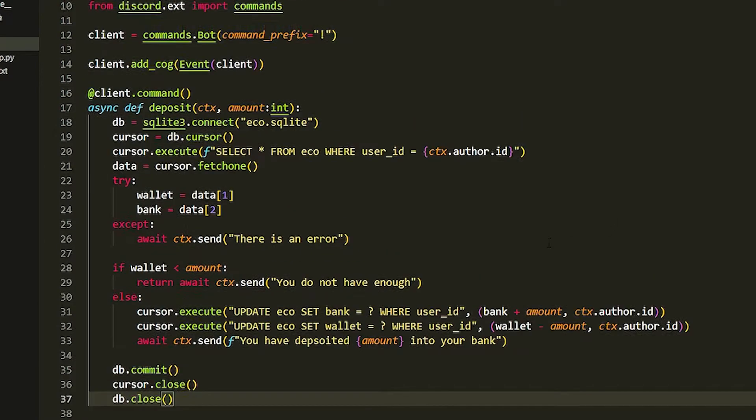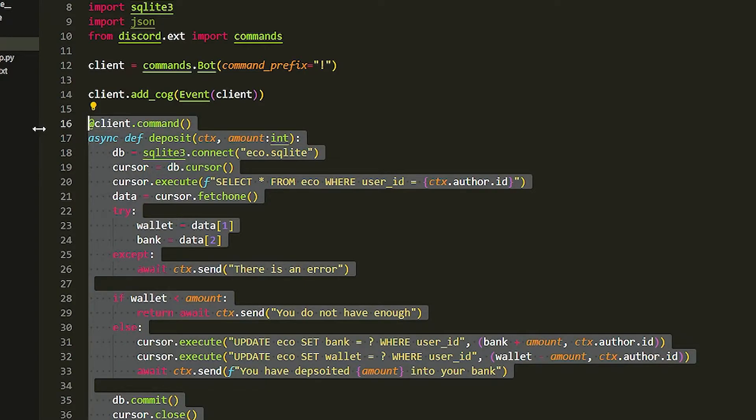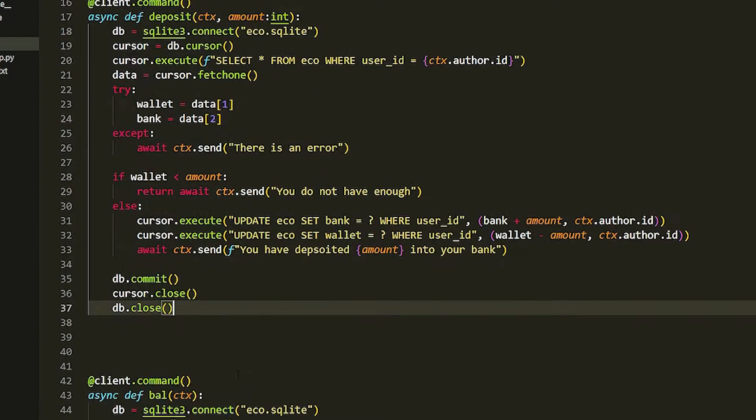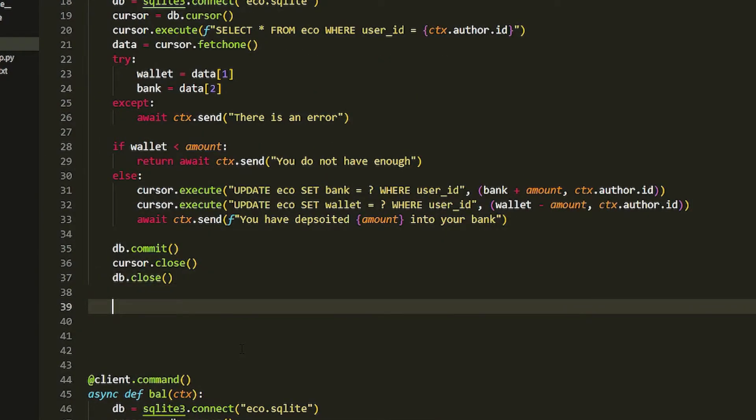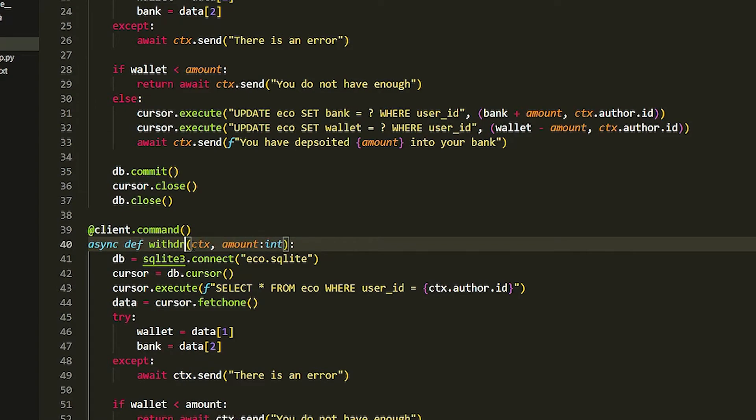That should work, that should be fine. But now we need to do a withdrawal. How we do this is we copy everything, we just paste it down, and then we just got to rename a few things, so withdrawal.